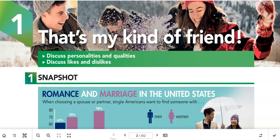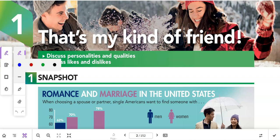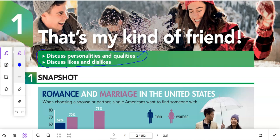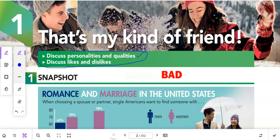Here we are in unit one: 'That's My Kind of Friend.' The focus of the lesson is to discuss personalities and qualities, and discuss likes and dislikes. This is very important because students often fall into the habit of just saying 'he's good' or 'he's bad.' There are so many different ways to describe people, and this is how you can elevate your English — learn those adjectives to put more detail into how we describe ourselves and others.